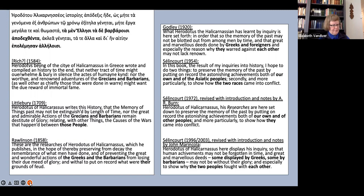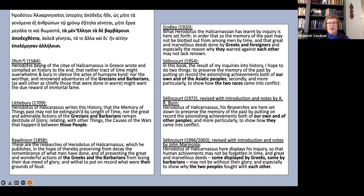I want to call your attention in particular to the three versions of Salencoeur that I've listed here. In the original 1954 edition of this translation, Salencoeur did a very free version of the opening sentence. In this book, The Result of My Inquiries into History, I hope to do two things. To preserve the memory of the past by putting on record the astonishing achievements both of our own and the Asiatic peoples. Secondly, and more particularly, to show how the two races came into conflict.